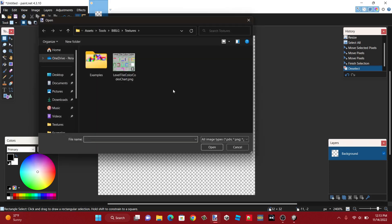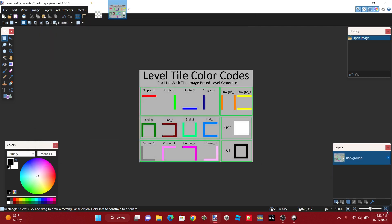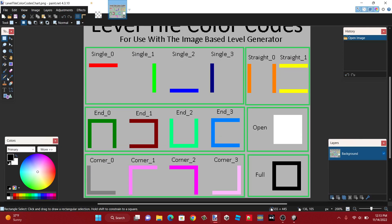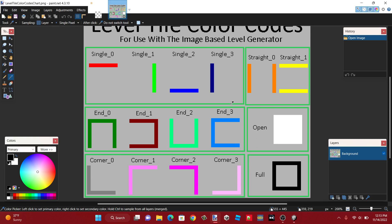After you've done that, I recommend opening the included level tile color codes chart that comes with the project's packages file. This shows you what color each type of tile is assigned to. So this corner tile here is a gray color, while this corner here is more of a pinkish color.